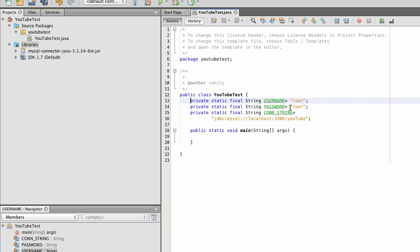And then the connection string is JDBC, MySQL, localhost. I have port 3306, and the database is YouTube.